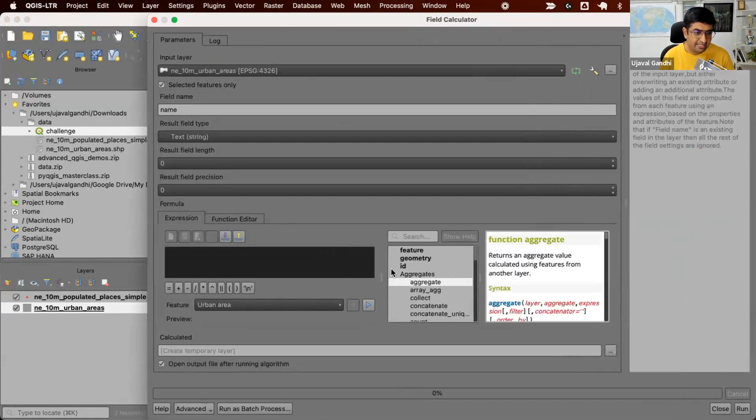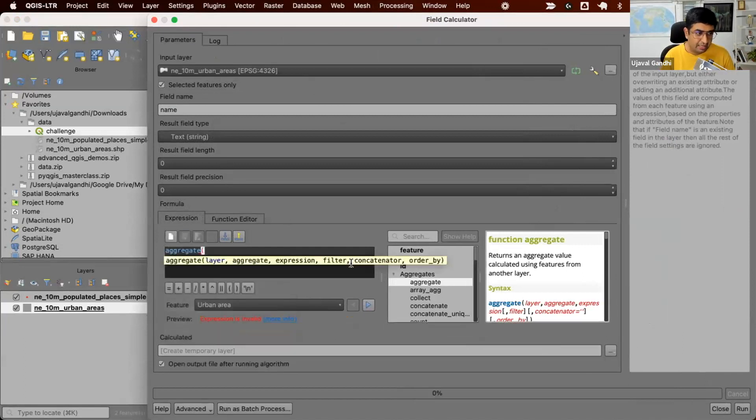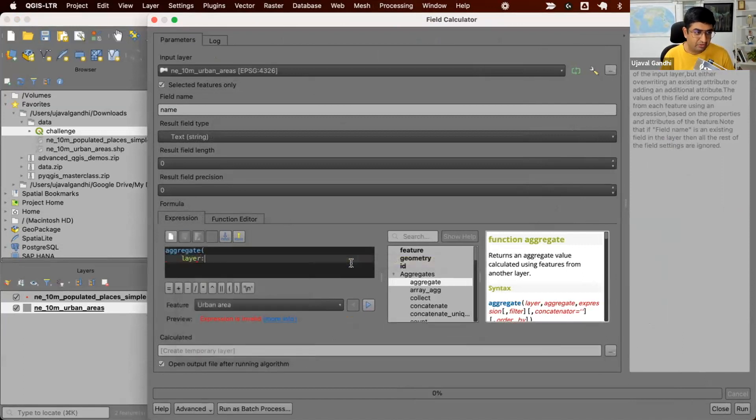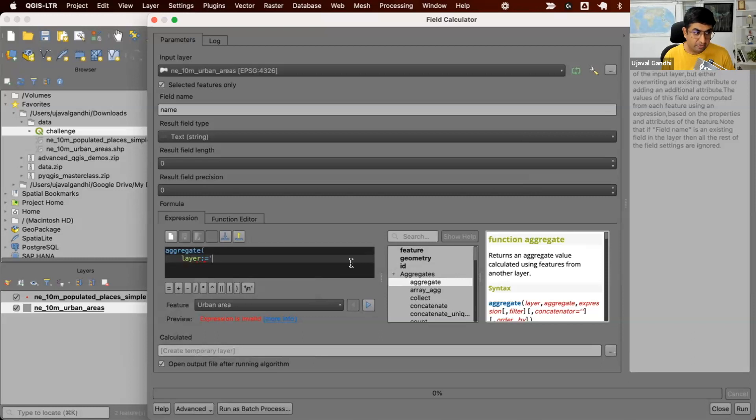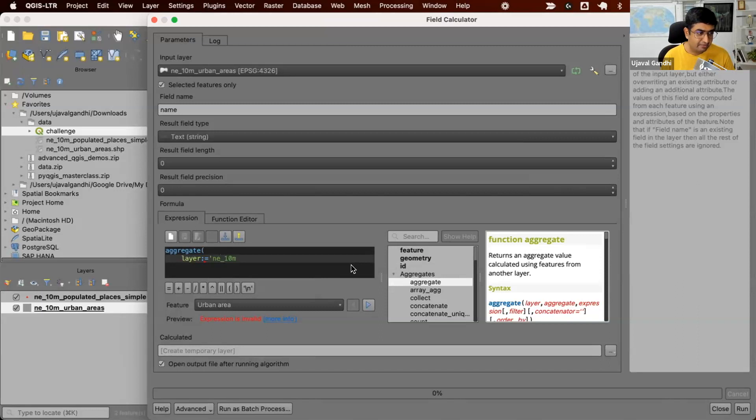We'll use the aggregate expression. And we'll fill the parameter. So we'll say layer. Which layer we want to join? This is the layer from which we want to pick the features. So we are in the urban areas layer. We want to pick the NE 10m populated places simple layer.